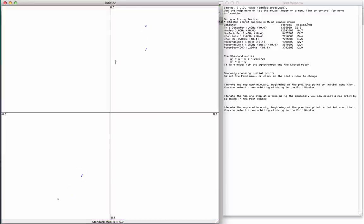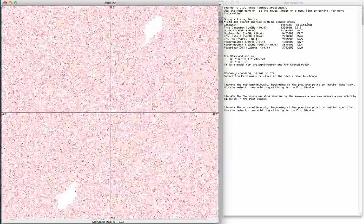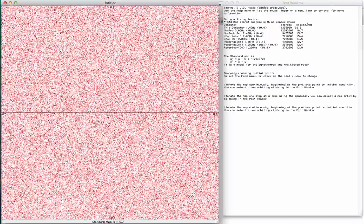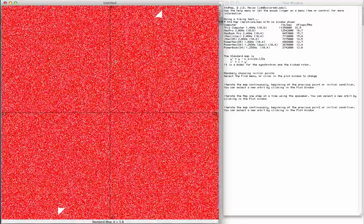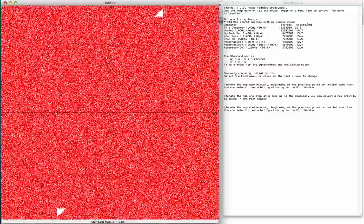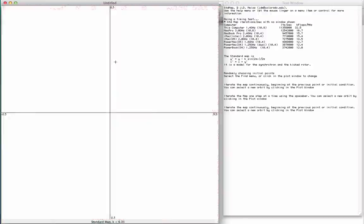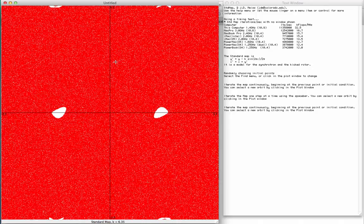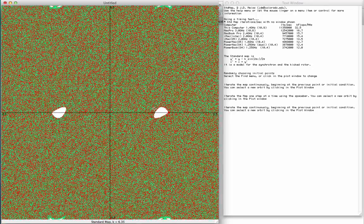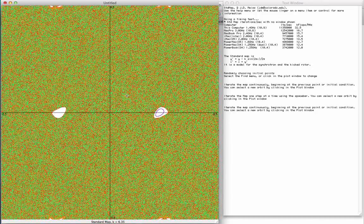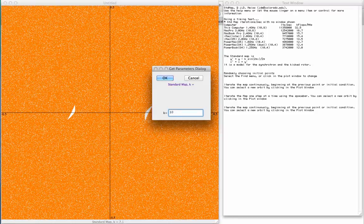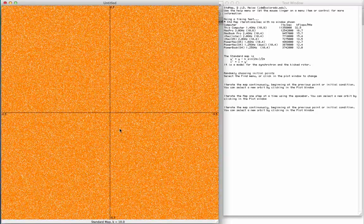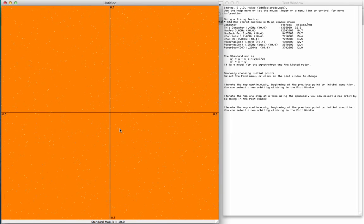If we continue to increase the parameter value k, those regular regions seem to be going away. Do they ever completely go away? No one knows. It's been proved that for any particular value of k, if it's very large, there are arbitrarily close values of k for which there are elliptic orbits, which are these islands. But it seems like if I set k on the order of 10, that the system, at least as far as the computer is concerned, is completely chaotic. So we have one orbit here, and it's filling. Every pixel on the screen is gone, so it seems like the orbits fill the entire area.